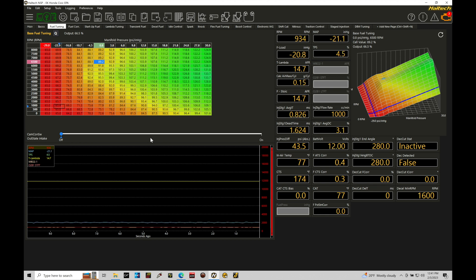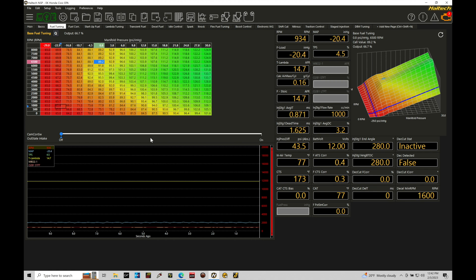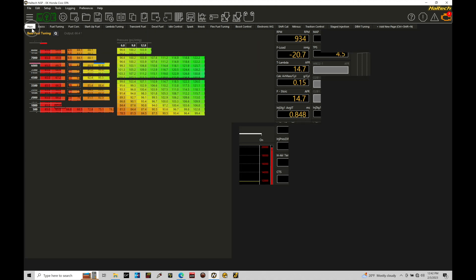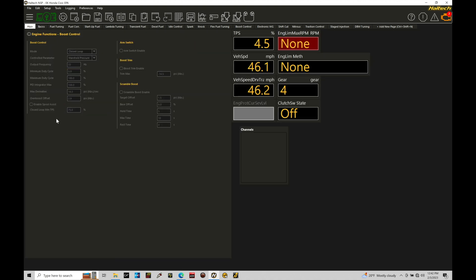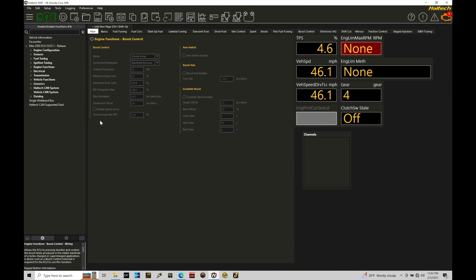So let's jump in here and talk about what we need to configure and set up for the electronic wastegate and all of the control routine here. It's relatively straightforward. Haltech's done a great job with simplifying the setup and the calibration process here for working with electronic wastegate. Let's jump in here and take a look at exactly what we're going to do.